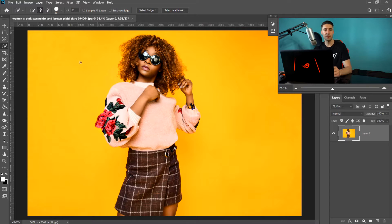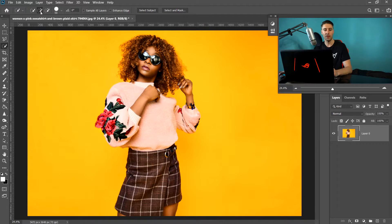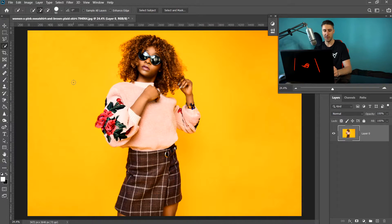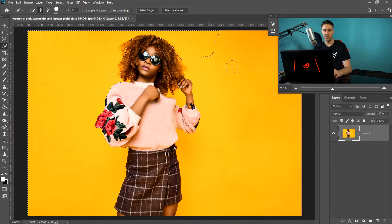There are two things to know about the Quick Selection tool. At the top you have a plus and a minus — plus adds to the selection and minus takes away from it. Make sure you're on plus. The keyboard shortcut is the square bracket keys to make the brush smaller or larger. Press the right bracket to increase the brush size, then left-click and drag to make your selection.